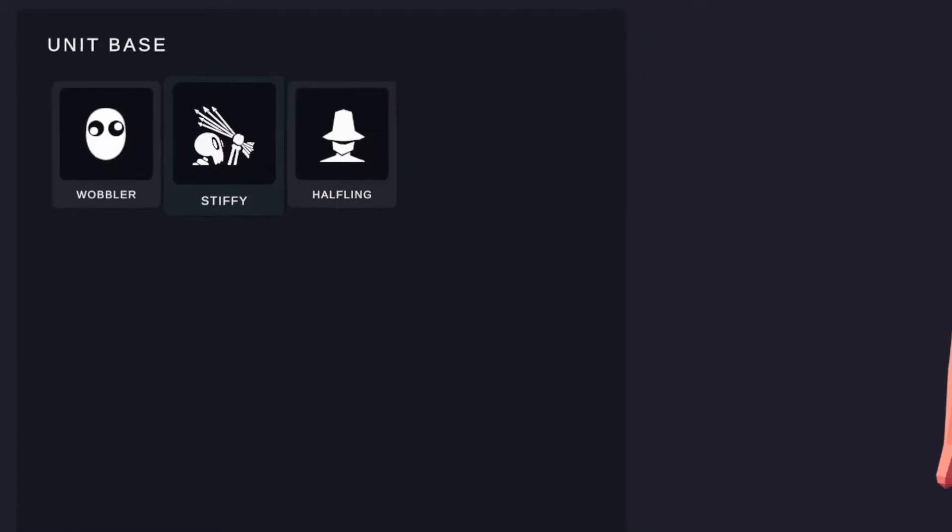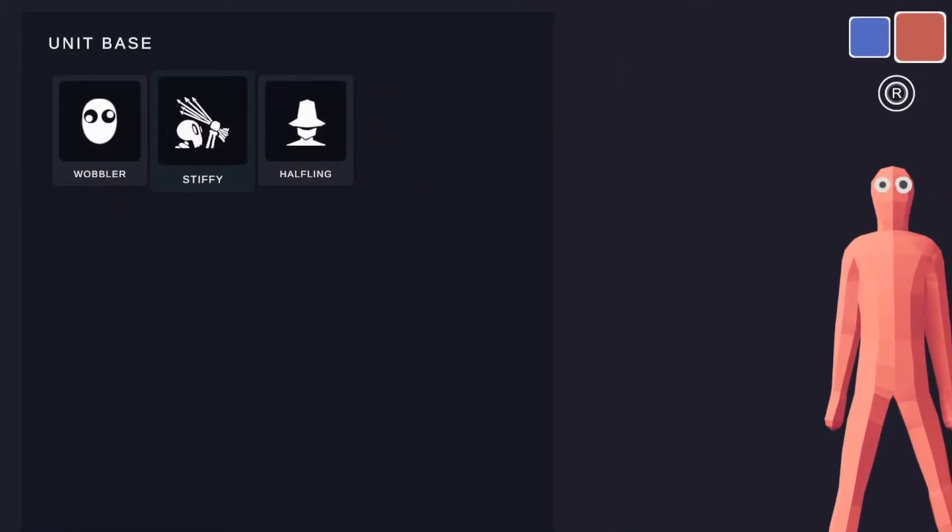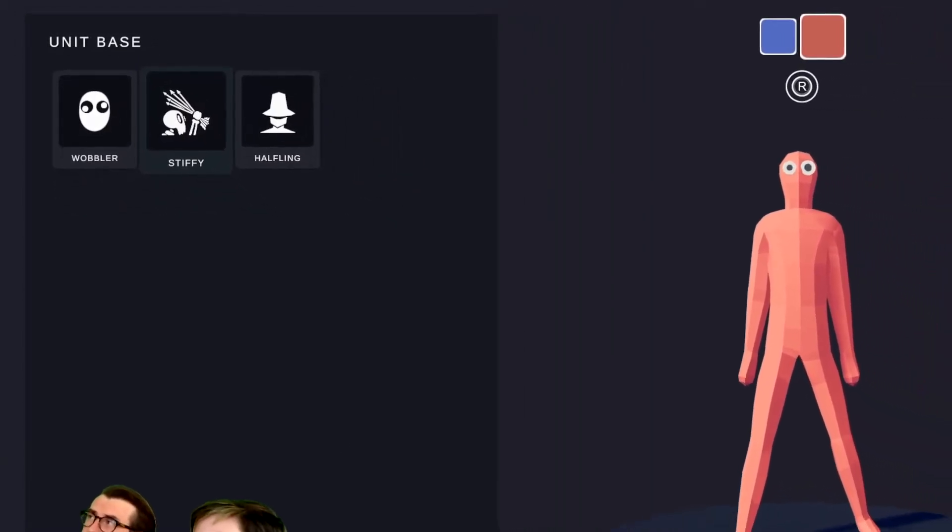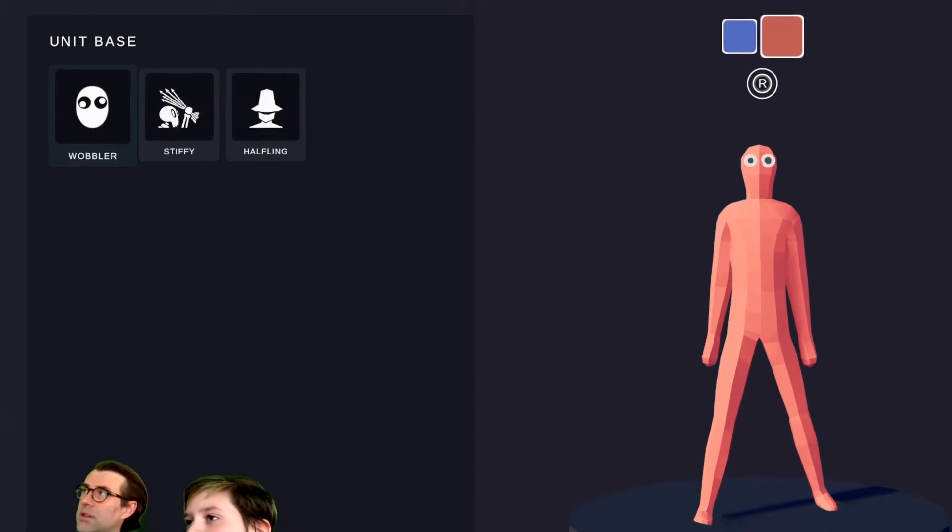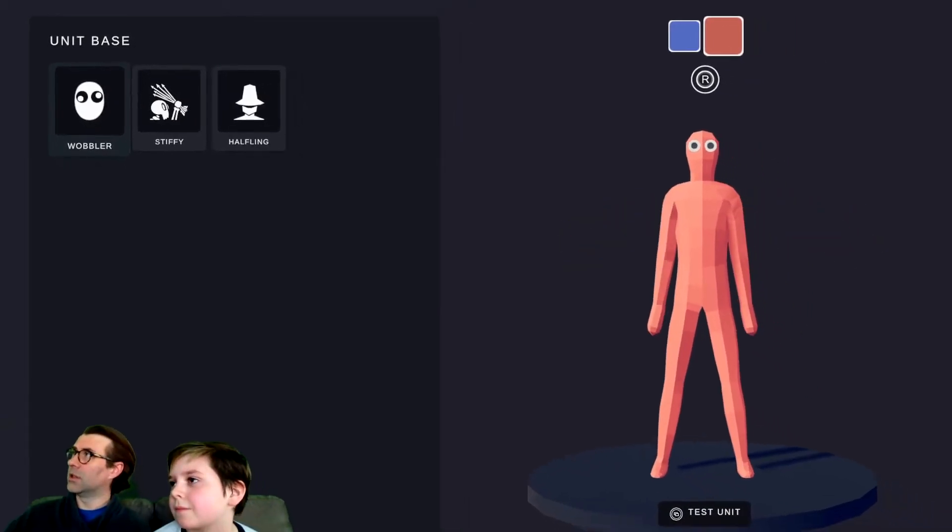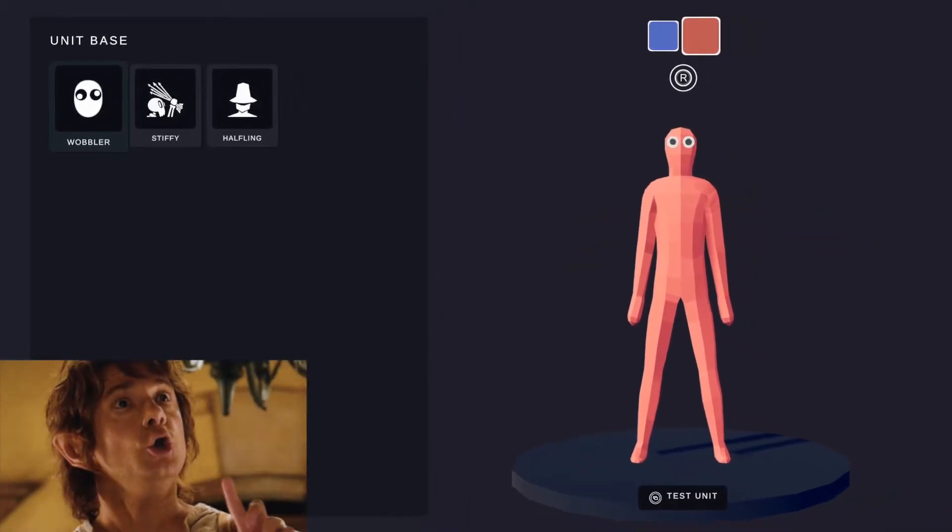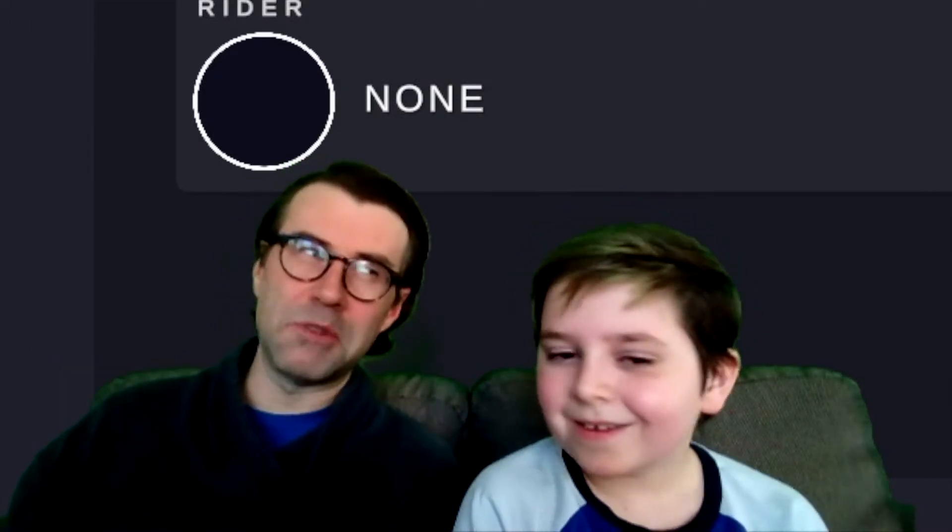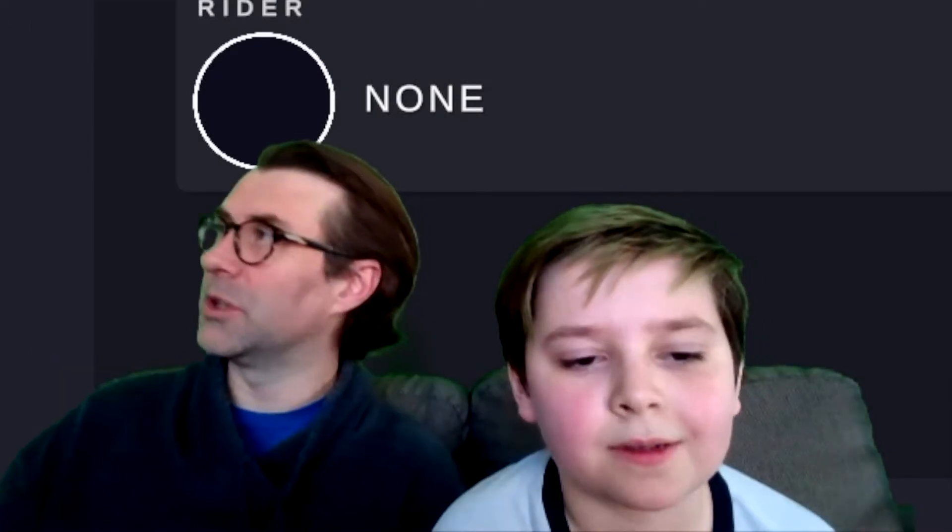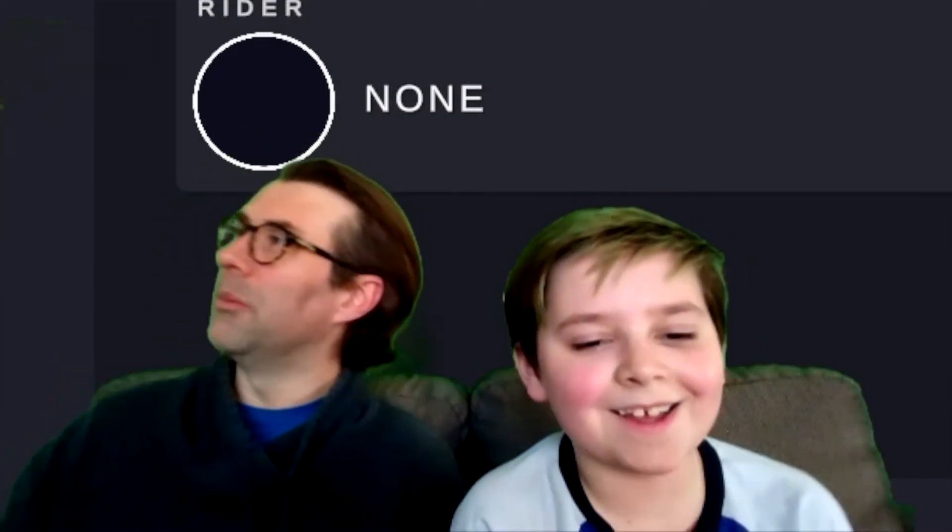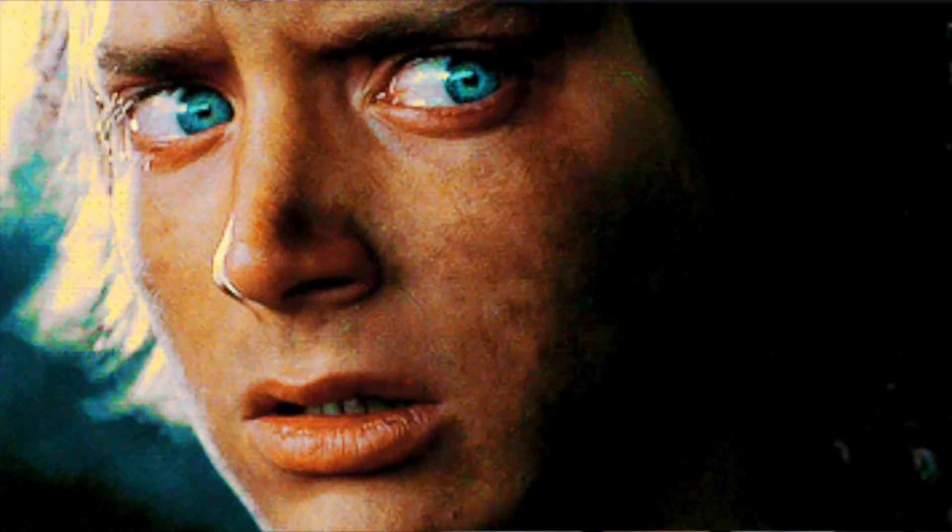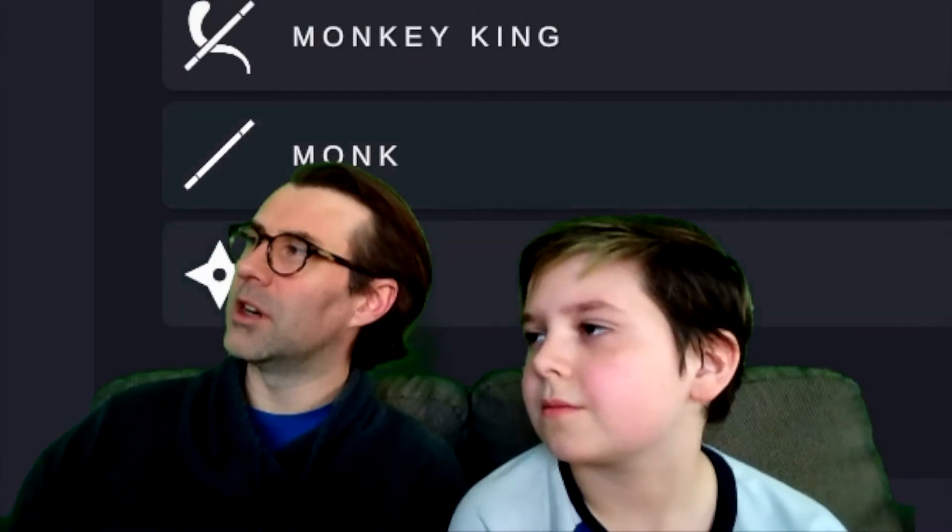So you can press A to do a halfling, stiffy, or a wobbler. I have a question. Is a stiffy always a skeleton? Yep. Okay, so if I want a human, it's got to be a wobbler. Or a halfling. Not to get into it, but I think halflings might not be human. Okay. They're hobbits. Exactly. And I'm like, I think that that's different.